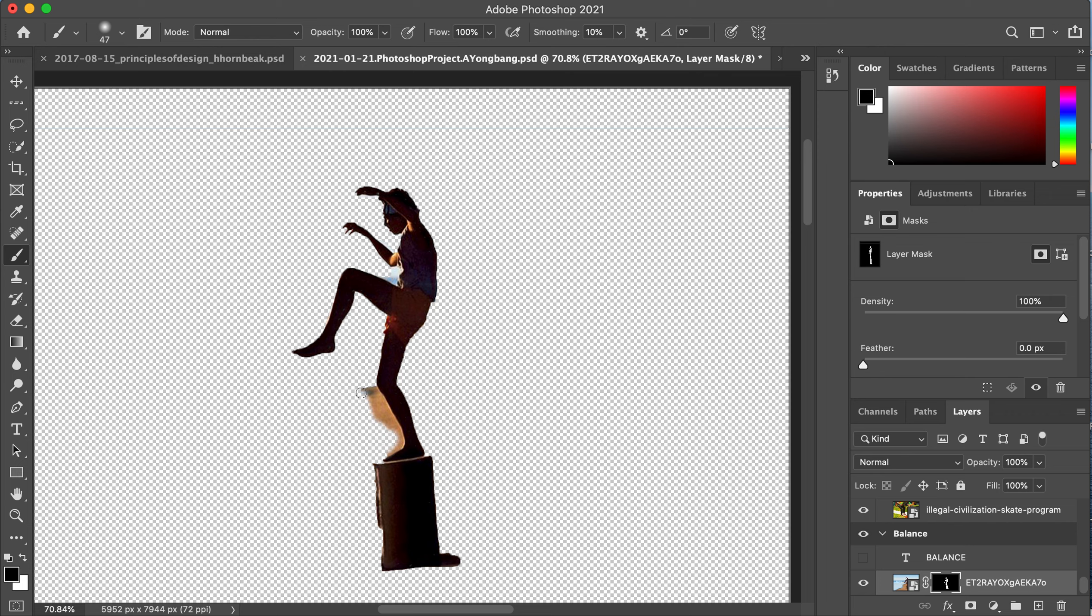One cool thing is, like you make a mistake, like oh no that's too much, I just switched to white and I can have it reappear like so.